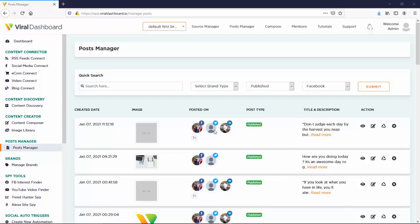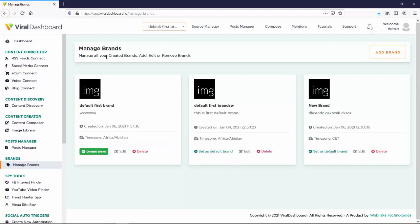So Brands Manager - it's pretty similar to the Posts Manager with the only difference that here you're going to manage all your created brands. You can add, edit, or remove your brands, and everything